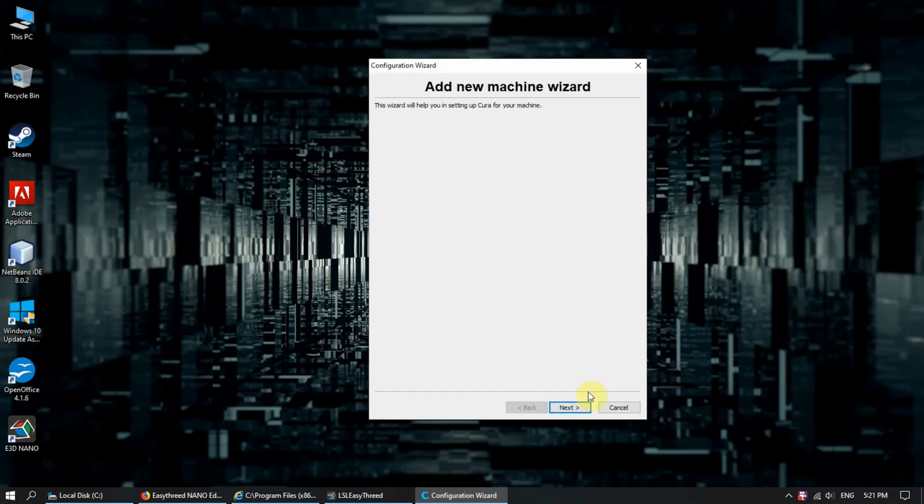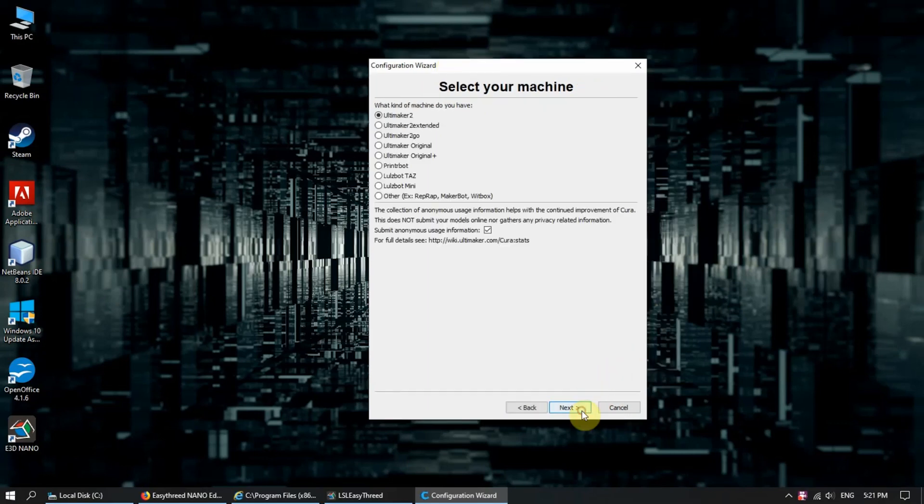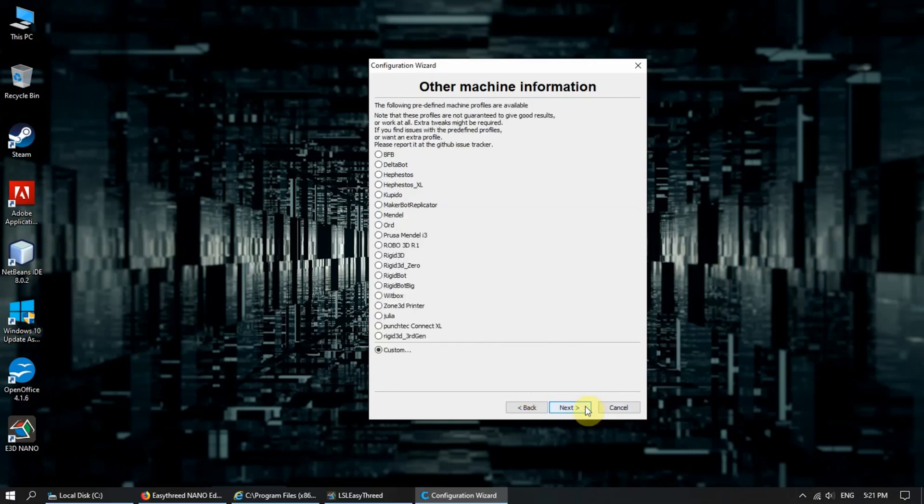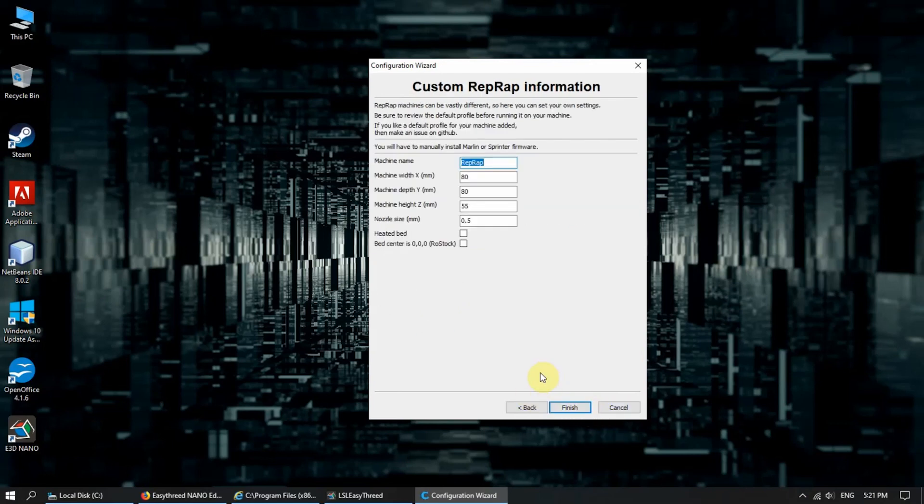Let's move along. Here we select Other. Next. Custom. Next.